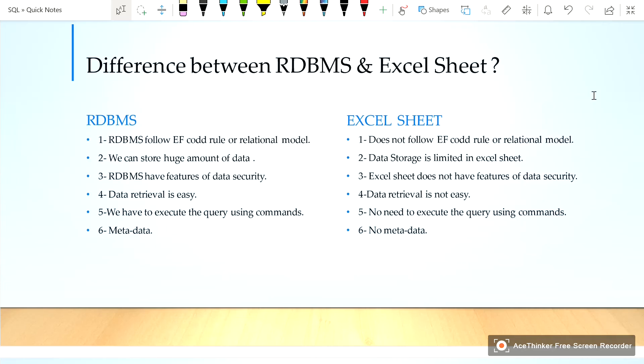In RDBMS we can store metadata, but in Excel sheet we cannot store metadata. So this is the basic difference between RDBMS and Excel sheet.